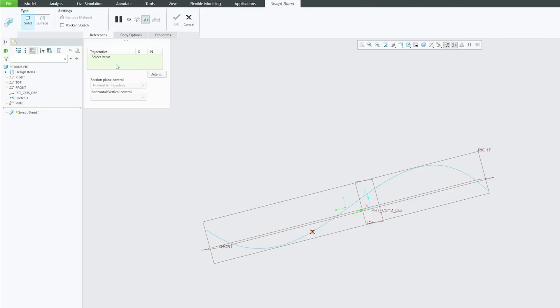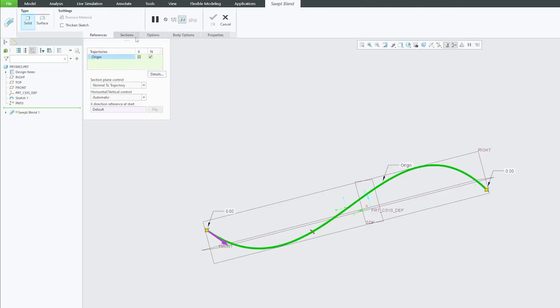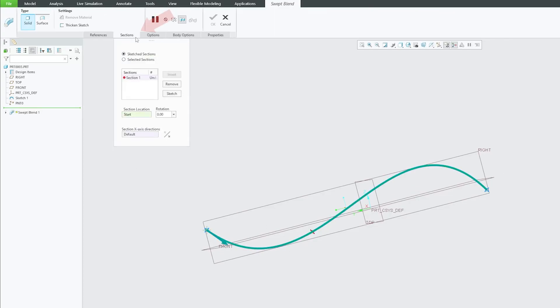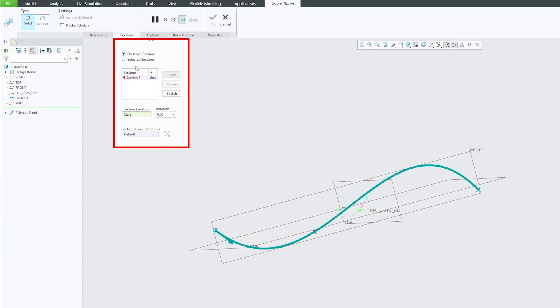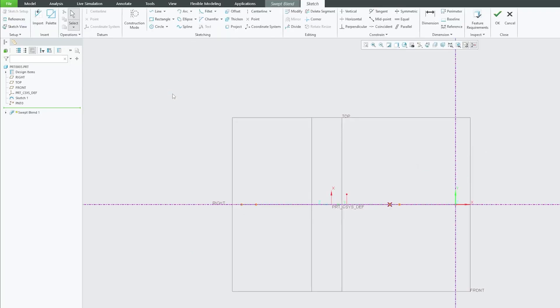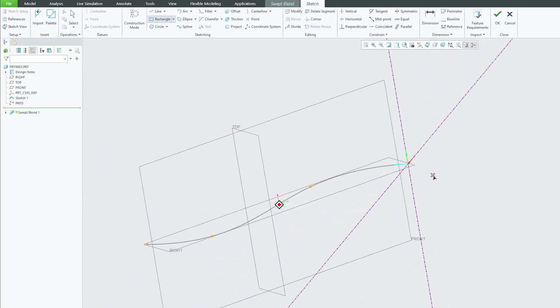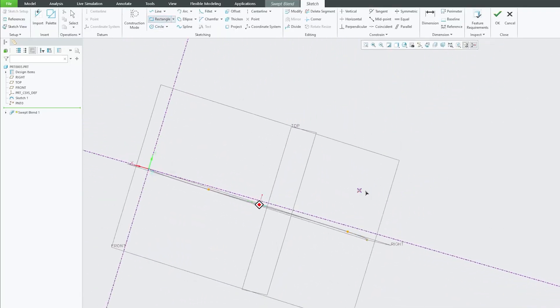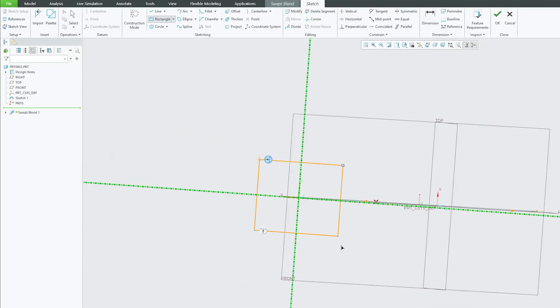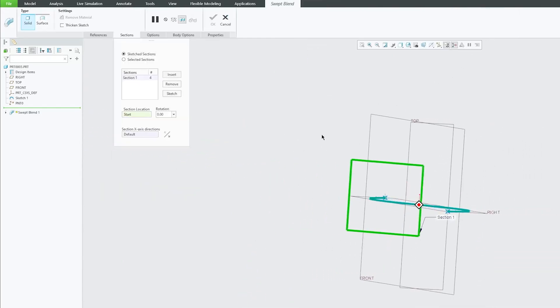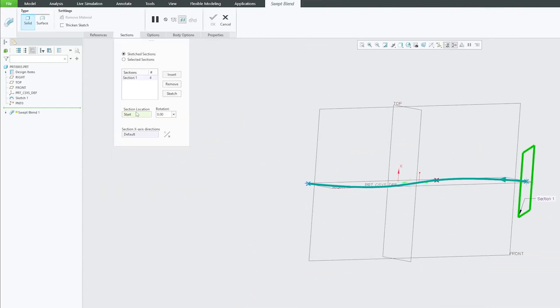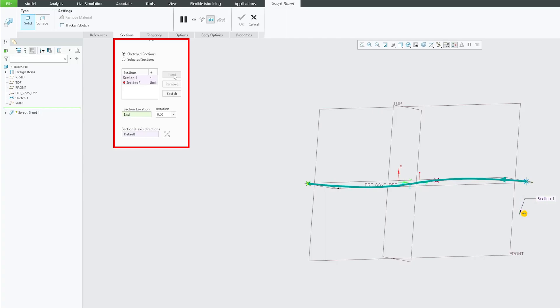Now let's click again on Sweat Blend. Let's select the trajectory. Go to section and let's again click on sketch section and now let's click here on sketch. Again I'm gonna quickly create a rectangle here and now let's click on insert.